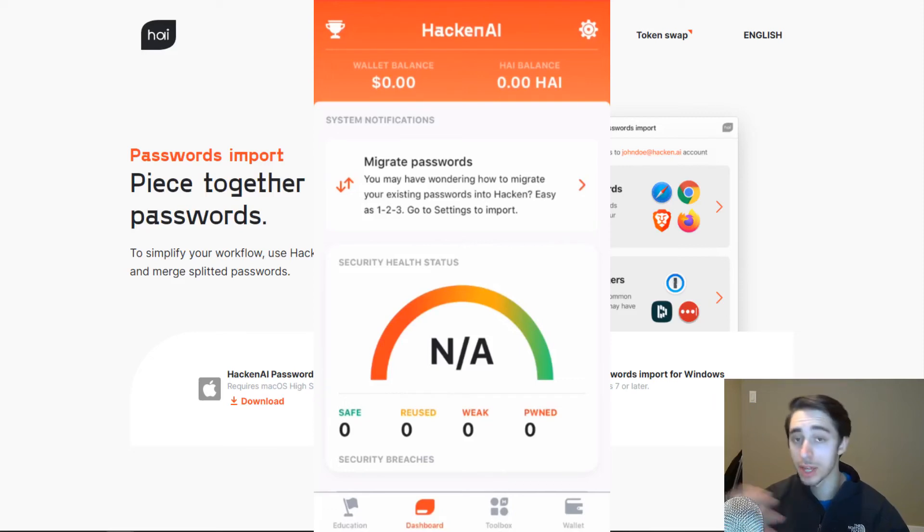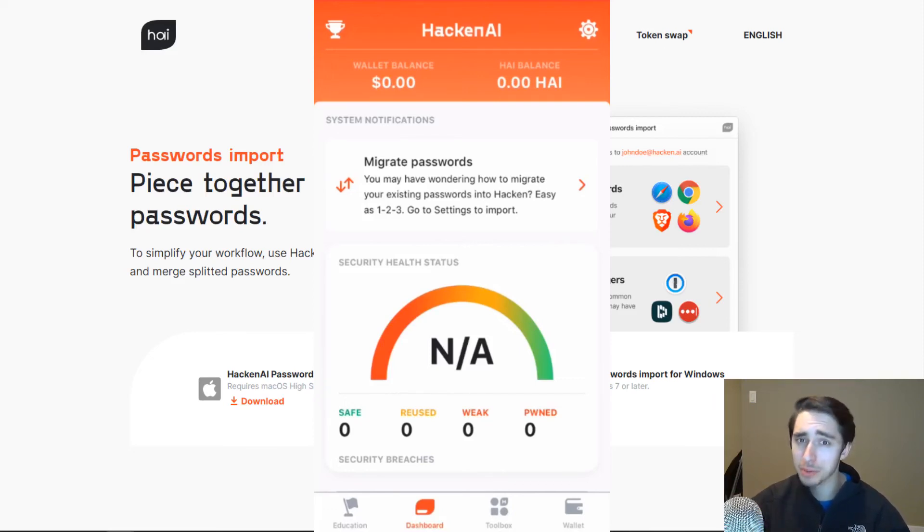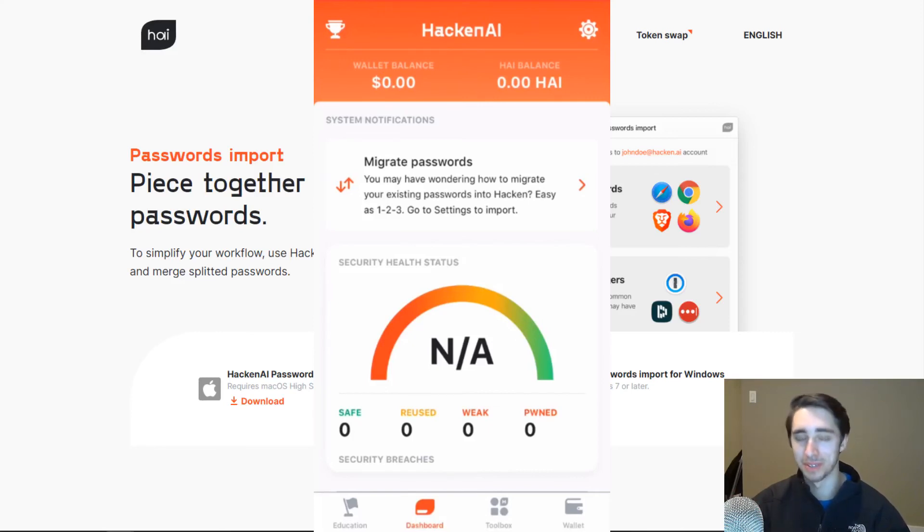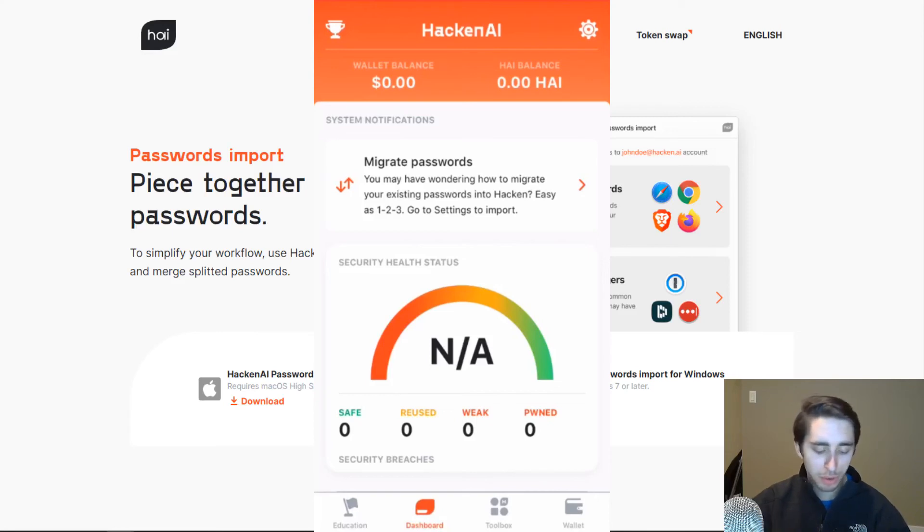And there's also a Settings tab where you can use Face ID or Touch ID, so you don't have to type your password every time you open up the application. You can see your seed phrase, which, of course, I will not show in this video. But along with that, you can migrate passwords and do all kinds of stuff here.